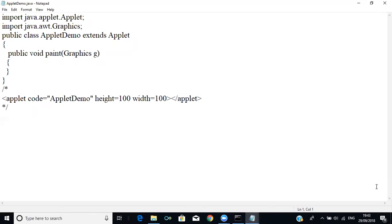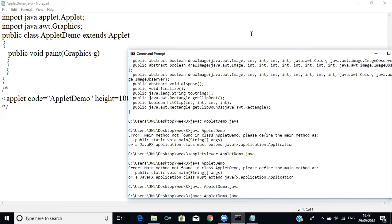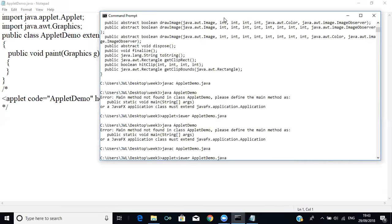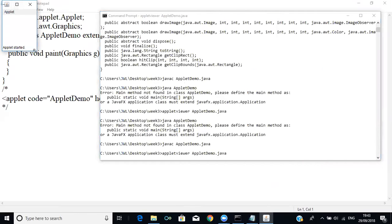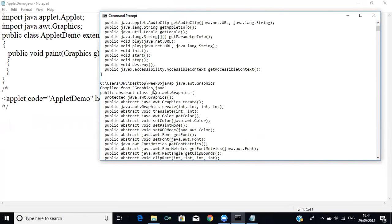Now compile it again since we modified the code, then run: appletviewer AppletDemo.java. You can see the applet window appears, but it doesn't print anything because we haven't given any drawing instructions yet. To draw something, let's check java.awt.Graphics — it has many AWT tools. For example, to draw a rectangle we give four coordinates, and to draw a string we can give text with x and y positions.